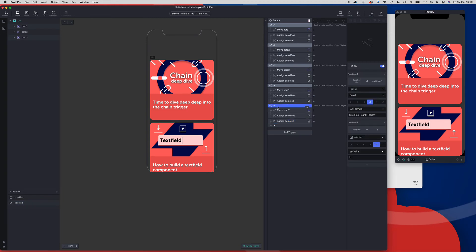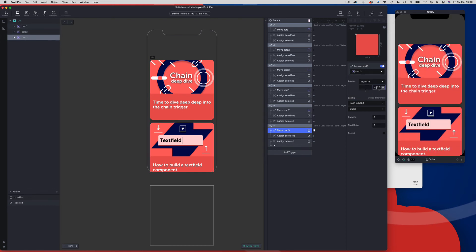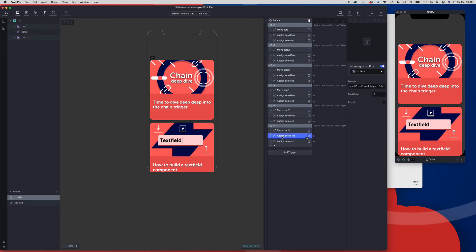One final block to do. We're going to duplicate this block, change the name to 1, and change the selected item to 1. Moving on to the move response, we're going to be moving card 3 — choose that as the target. Coming into the Y formula, we just change the first layer target to card 1, so we want card 1 dot Y; everything else stays the same. Assign scroll position stays the same. And finally, for the selected response, we change the formula to 3.